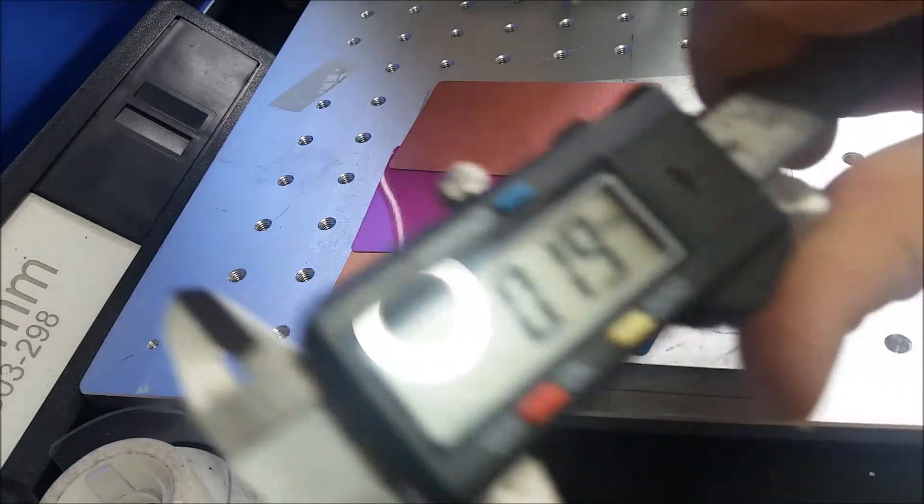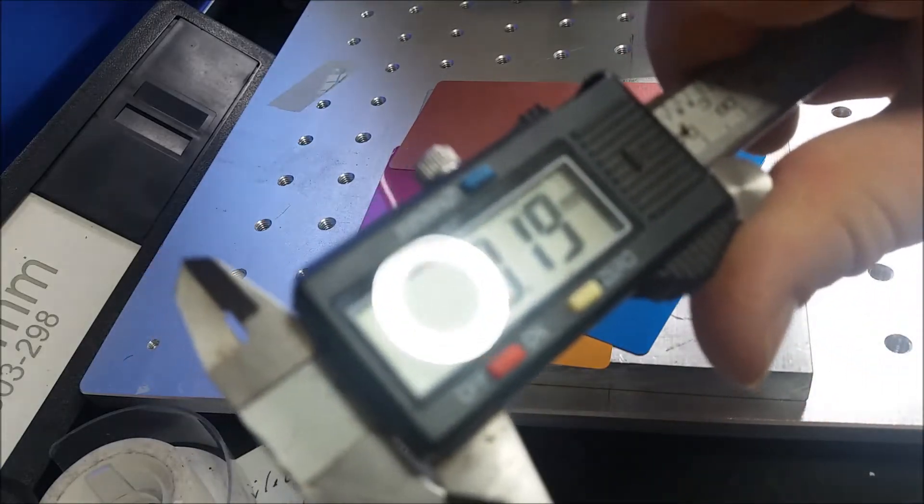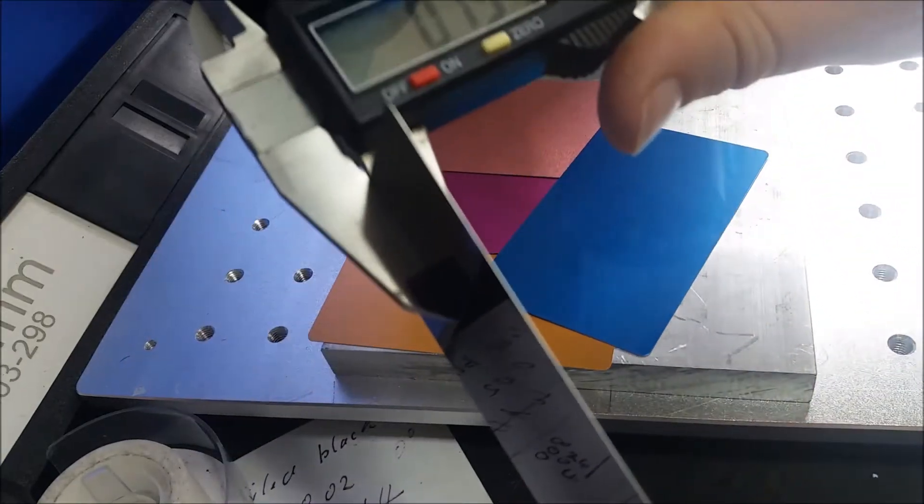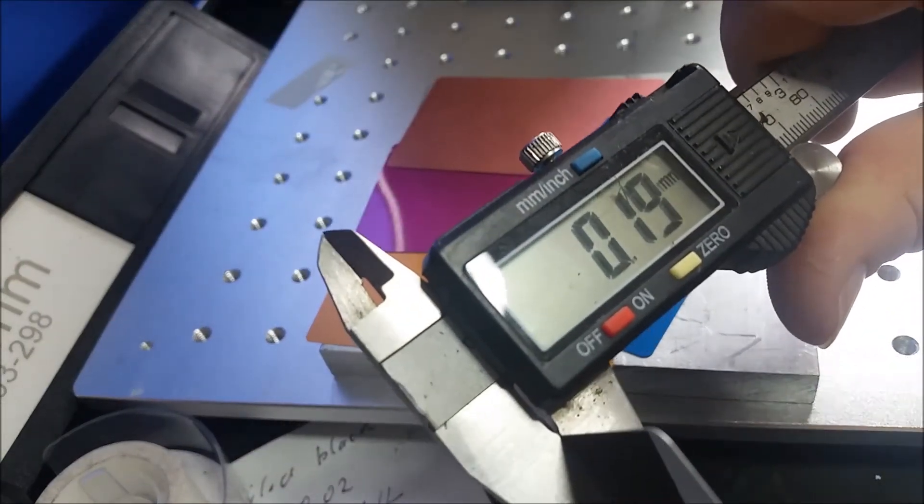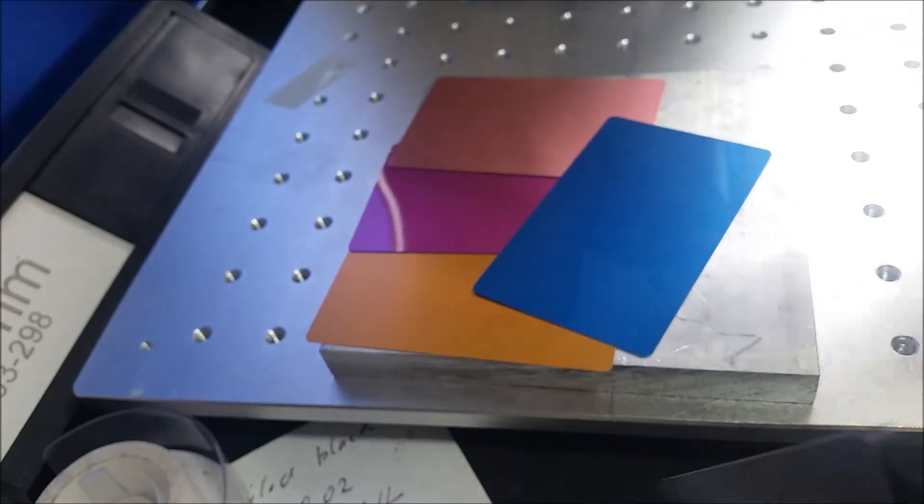They come in five basic colors: black, blue, purple, salmon, and yellow-ish.